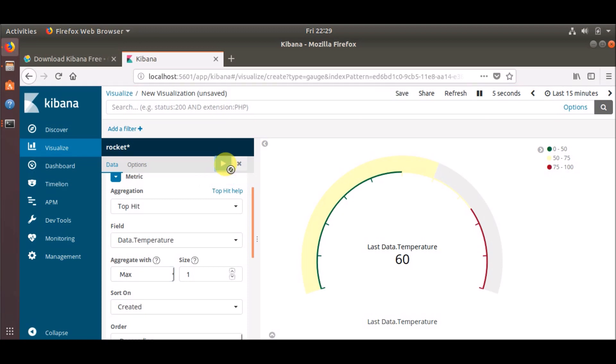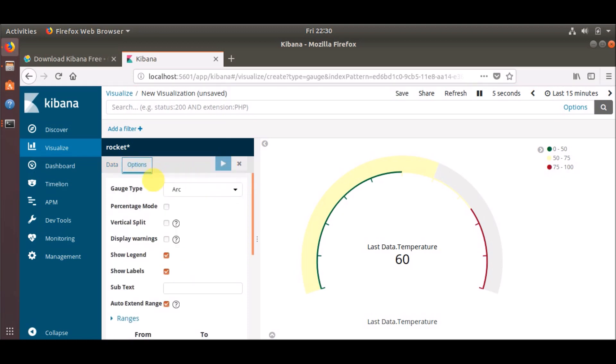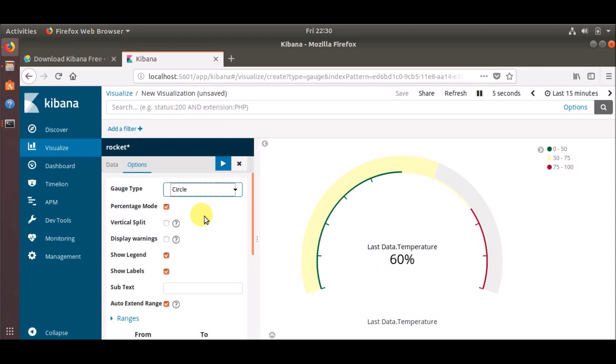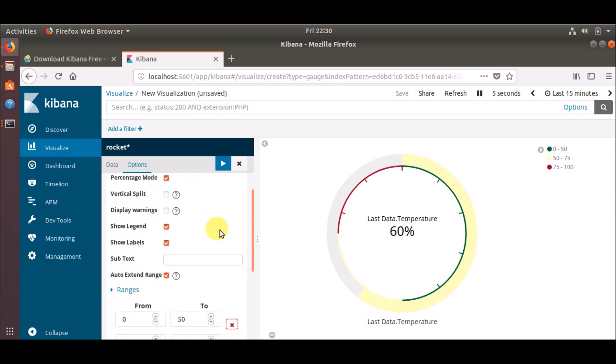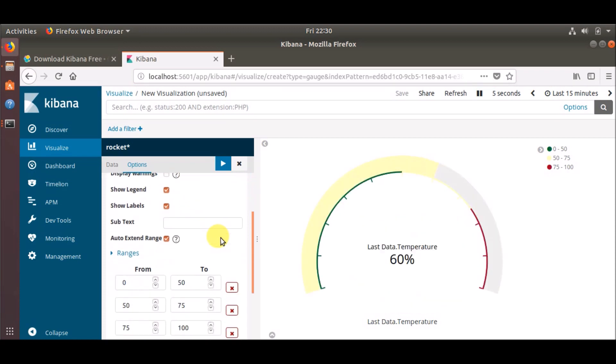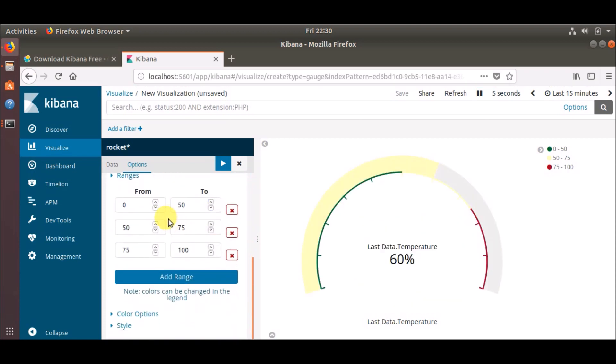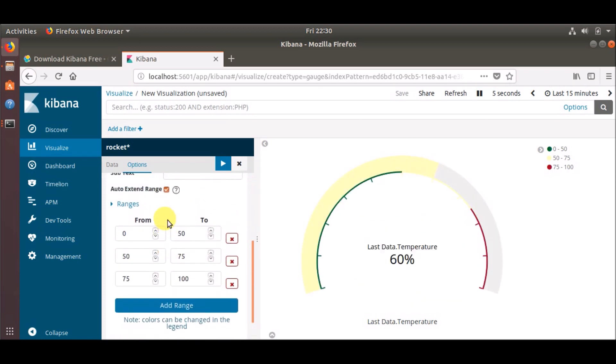There are many other options available - you can include this percentage mode so it will show a percent, you can use circle if you want, like this, but we'll go with the arc version. You can also set ranges. At present we are using the default ranges from 0 to 50, 50 to 75, and 75 to 100.